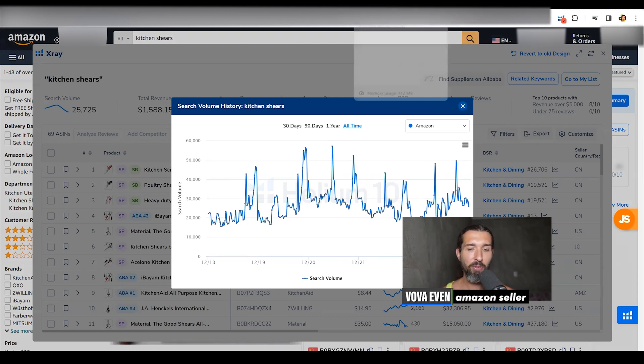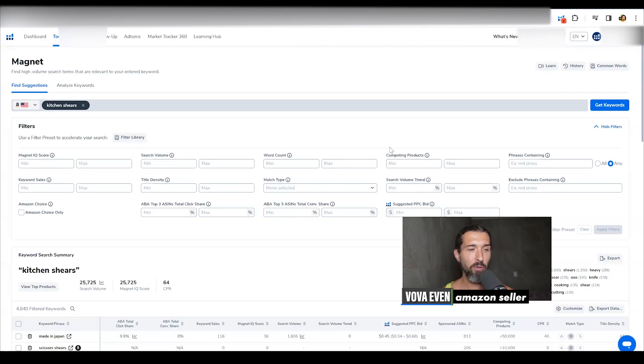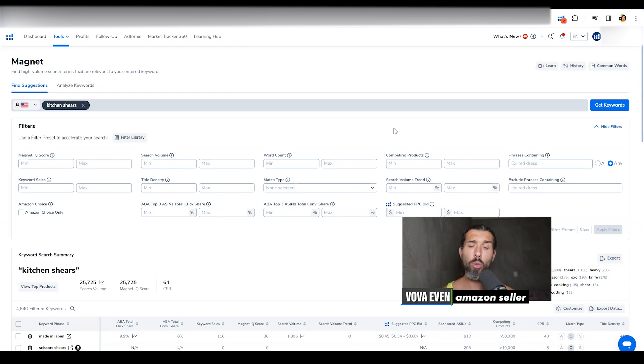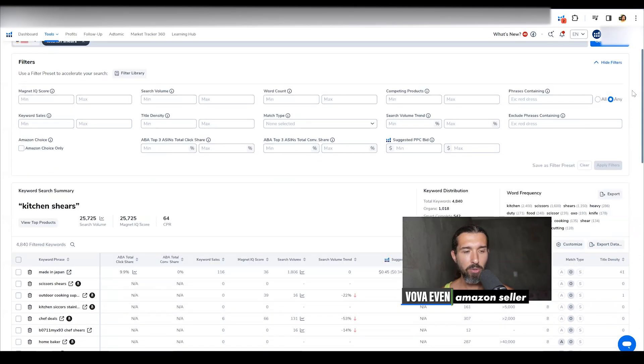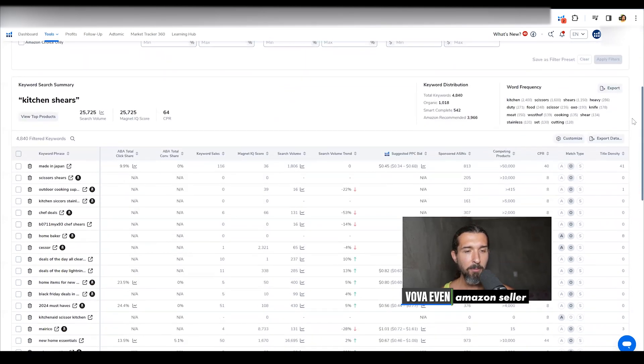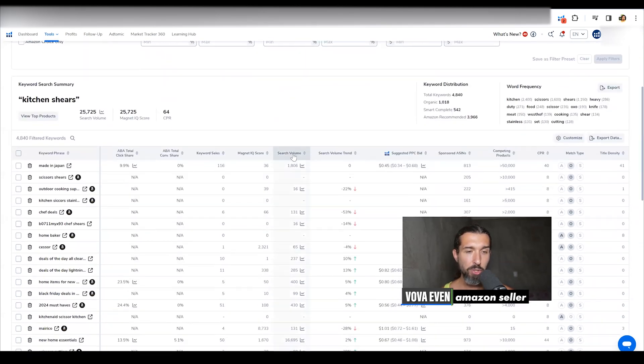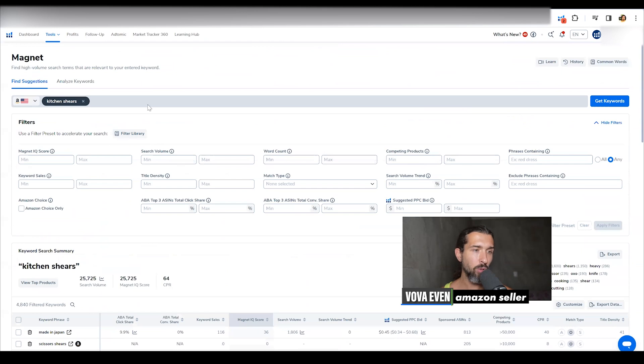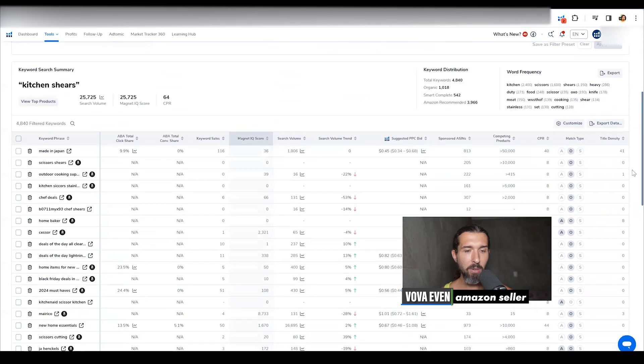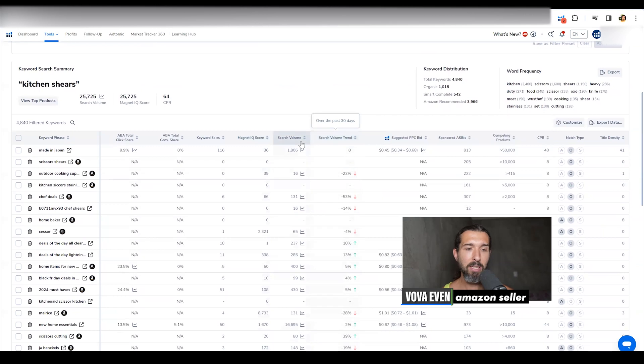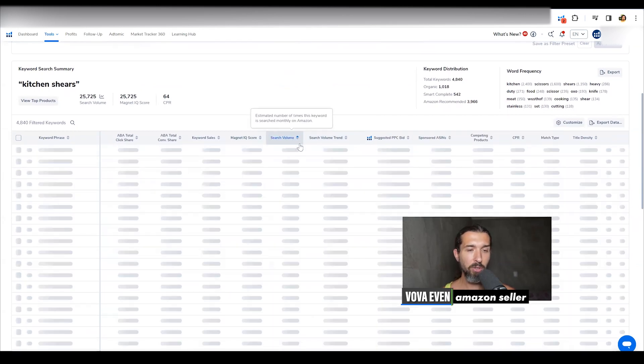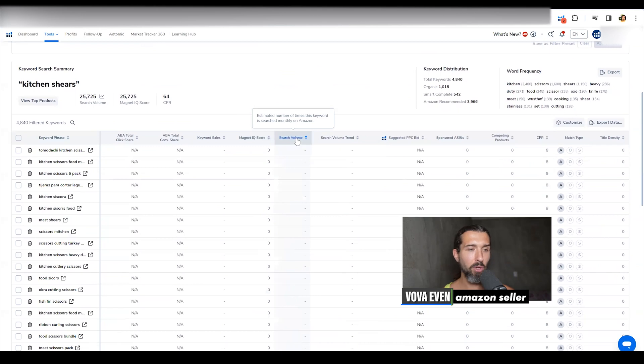And another thing to find the search volume, if you go to magnet inside Helium 10, a tool for keyword research, then you type in kitchen shears, let's say, and you click on get keywords. Then you scroll down and you have the search volume appearing here as well. Basically also for the main keyword kitchen shears, but also in the magnet for similar keywords that magnet gives you like recommendations for. So you can click to see the highest search volume, the lowest search volume.